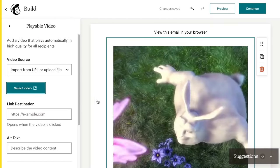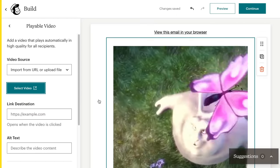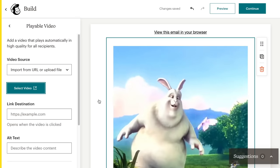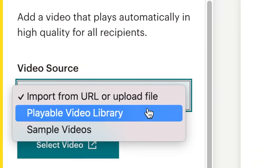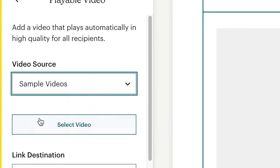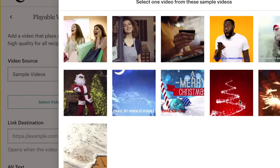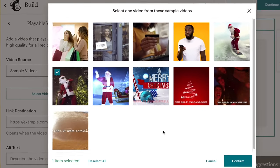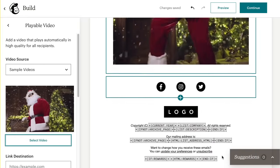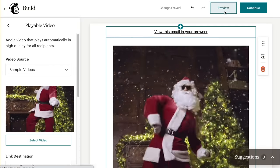This increases the reach and the impact of your existing video marketing to include your best audience — your MailChimp audience. If you don't yet have any video content of your own, you can also choose from dozens of free sample videos to spice up your holiday email campaigns. Watch out for a growing catalogue of content carefully curated by Playable and MailChimp.